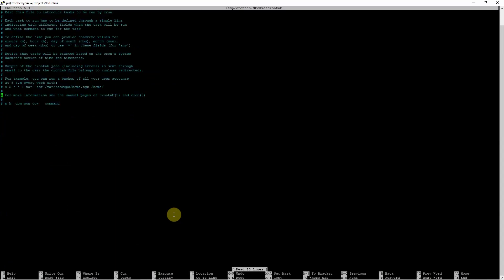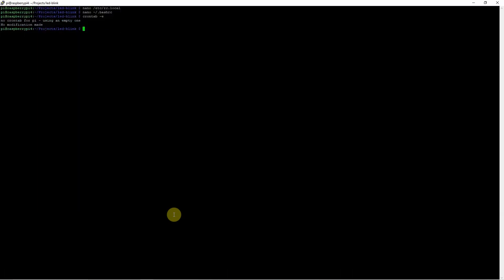In the cron tab, what you're going to do is put the schedule and then run your Python application. The problem with these three approaches is that you're editing some system files, and if something goes wrong in your Python application, it might affect how you log in or how you communicate with your Raspberry Pi. That's why the approach I have been using is the systemd init system.